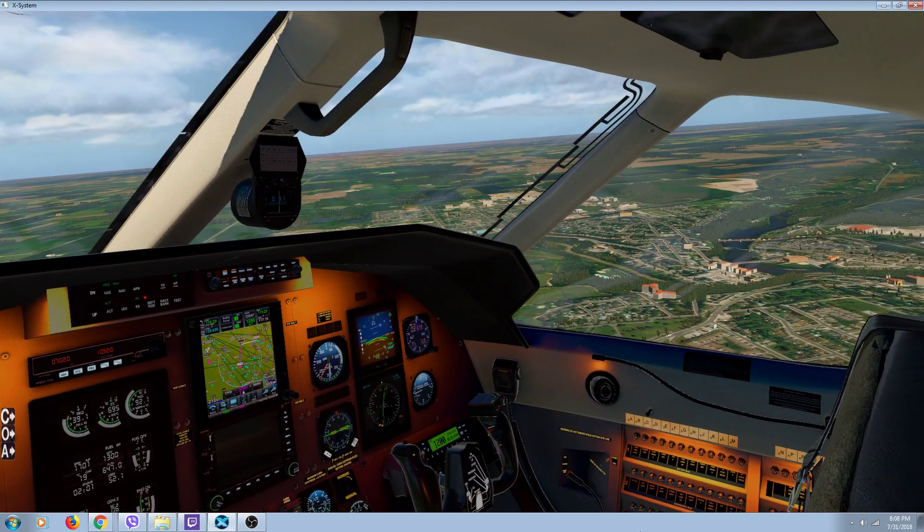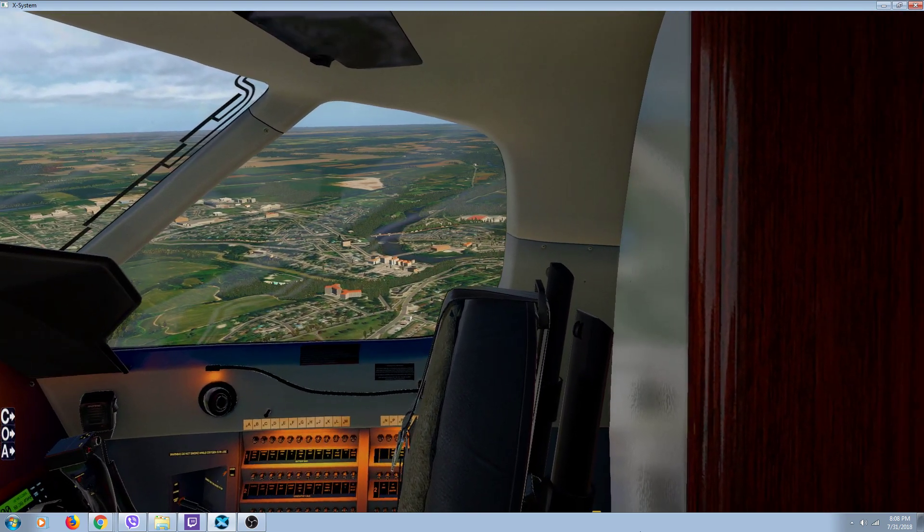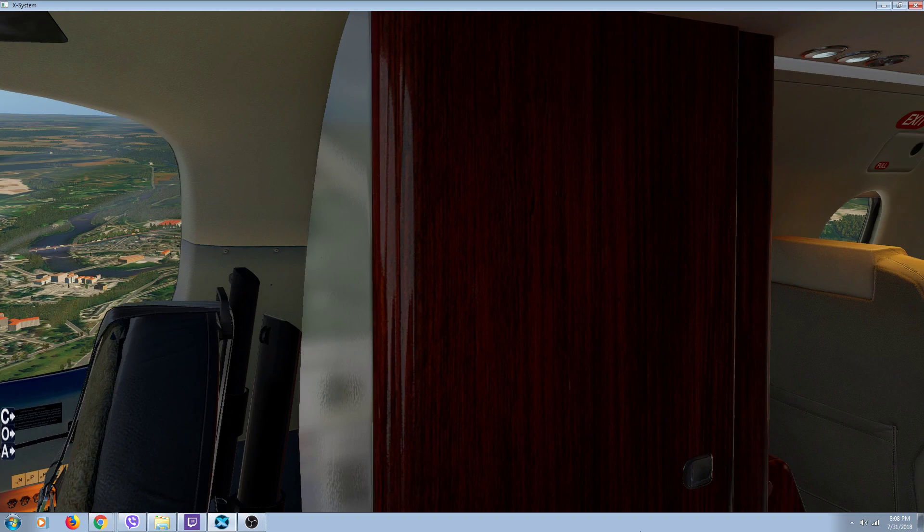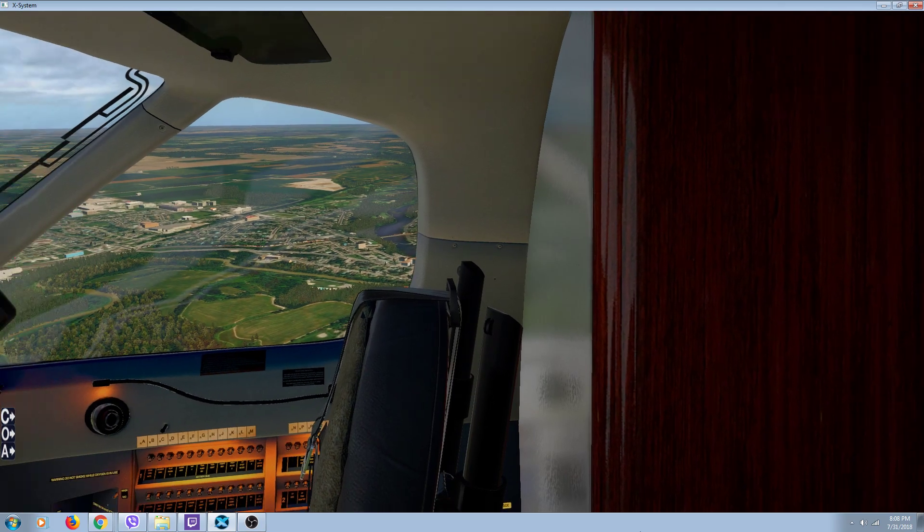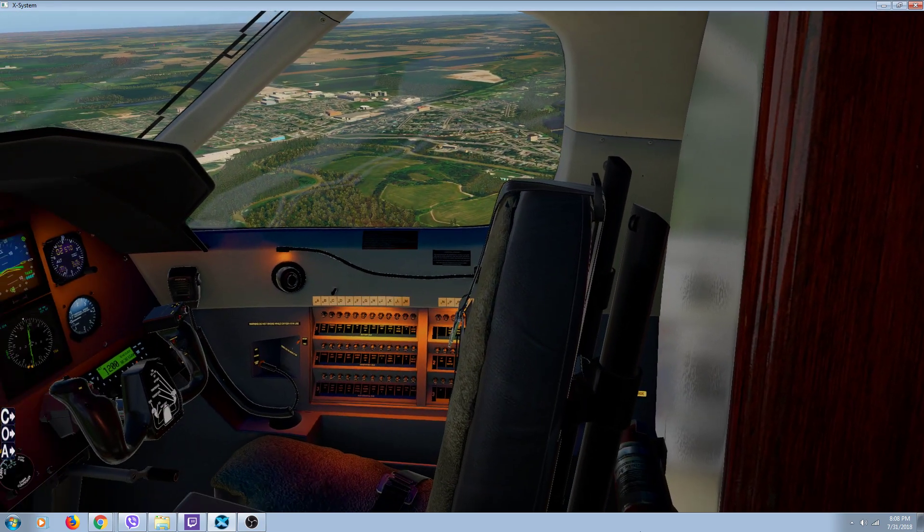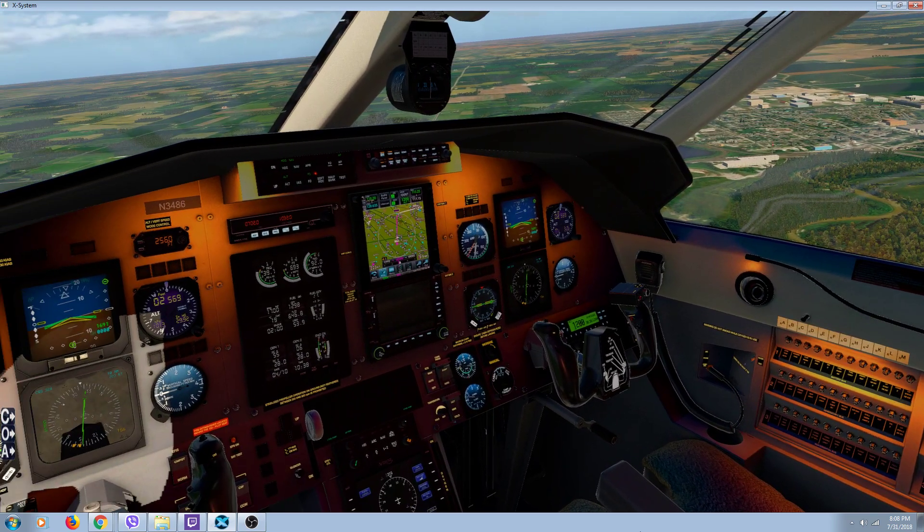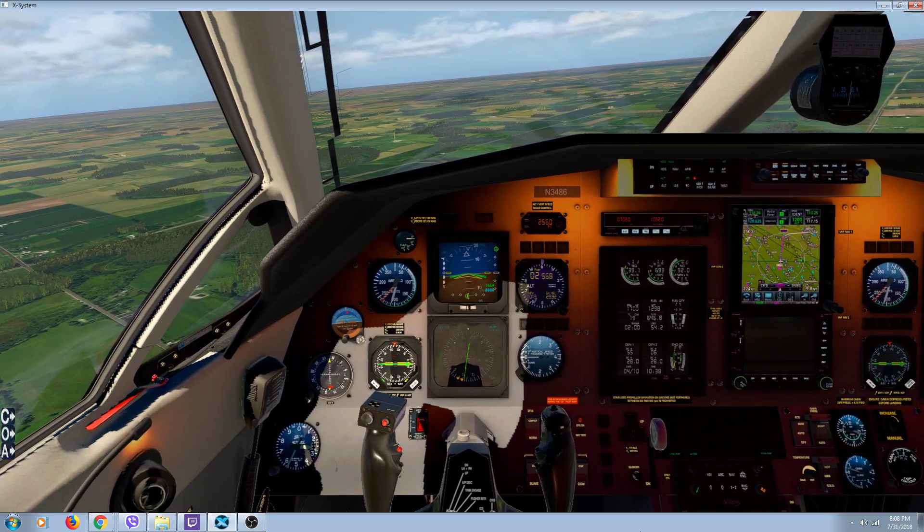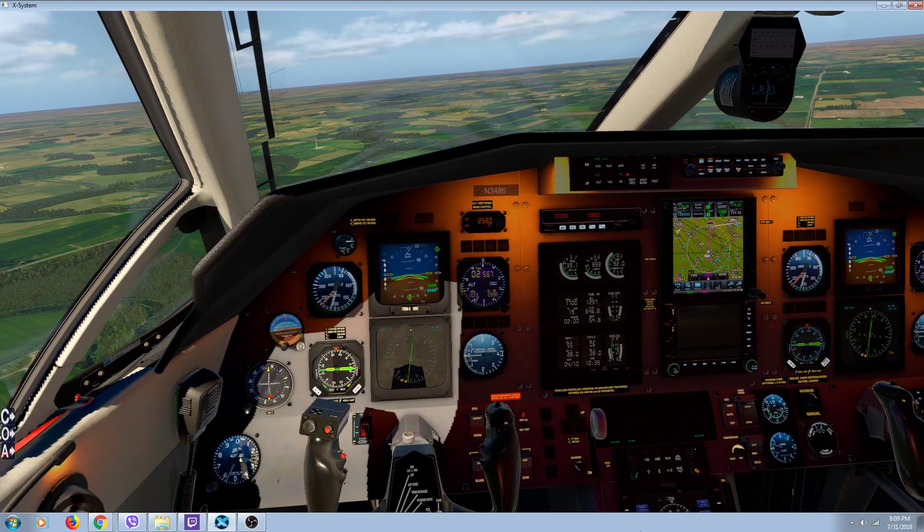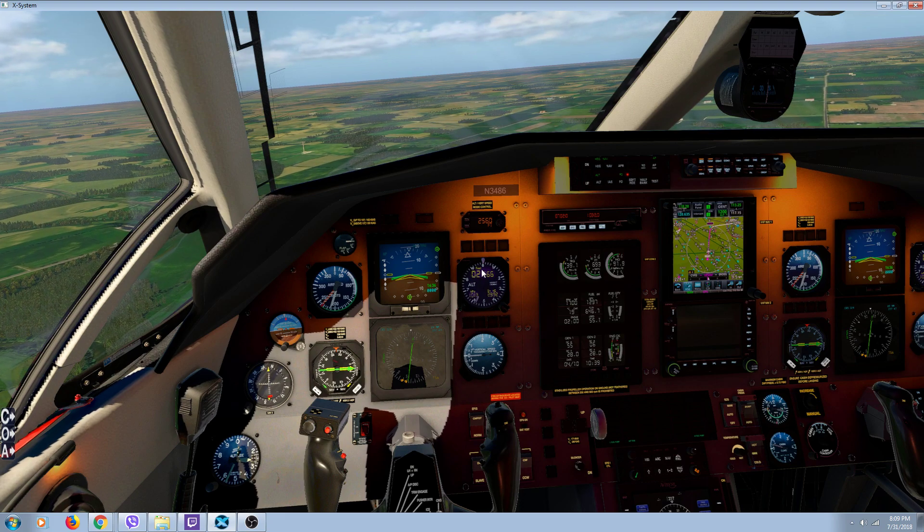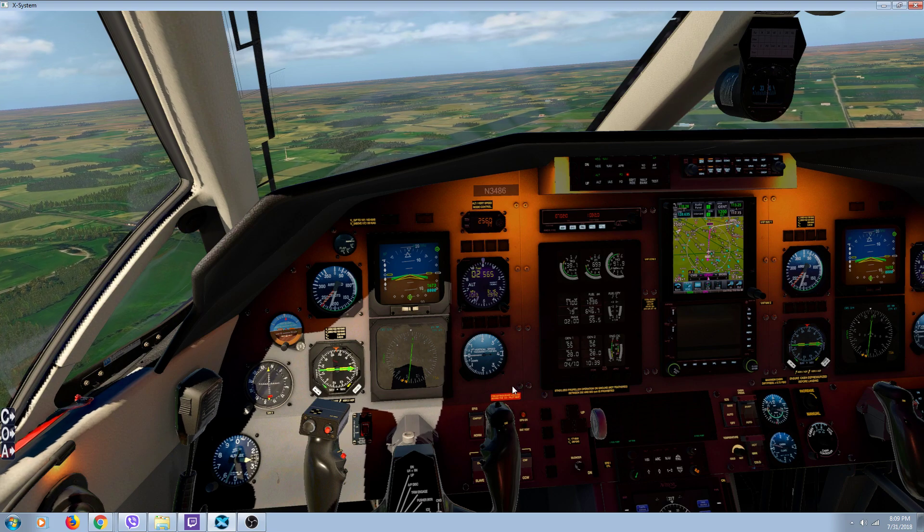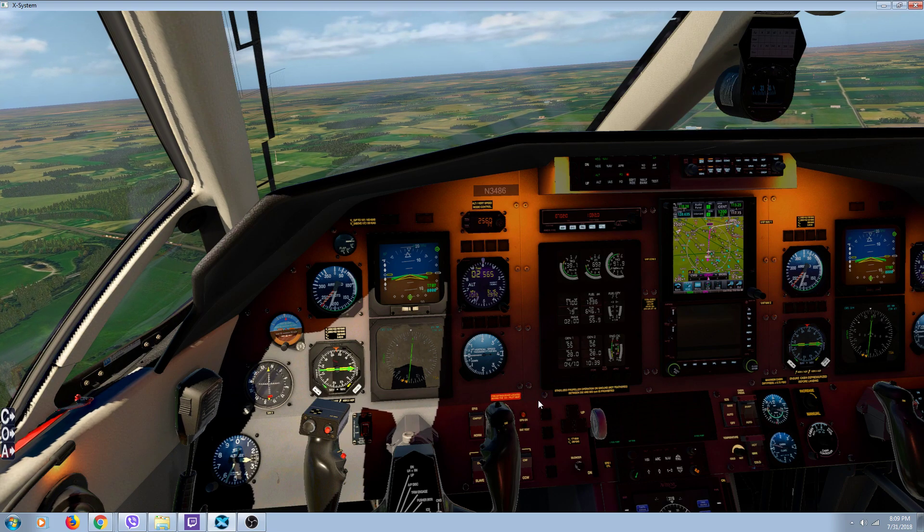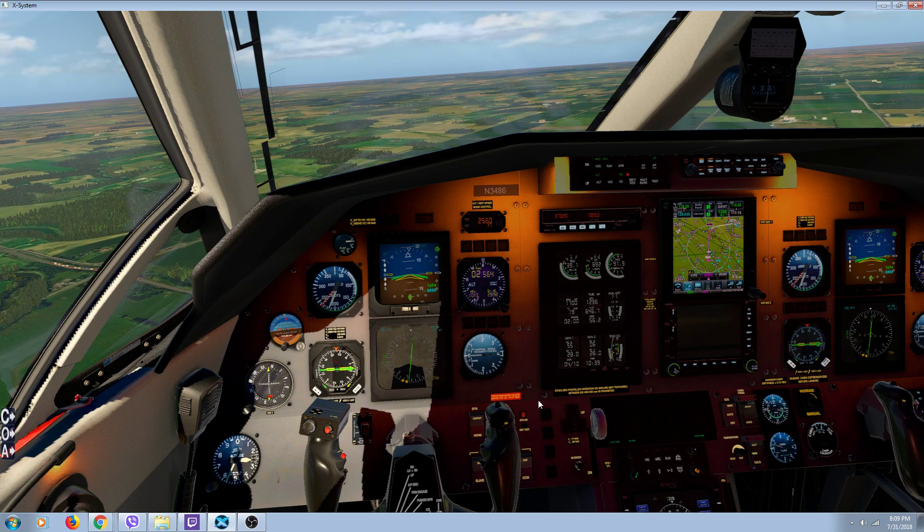You can see right here, we're about 1,500 feet above sea level, so we'll miss most towers. Let's take it outside for a second.